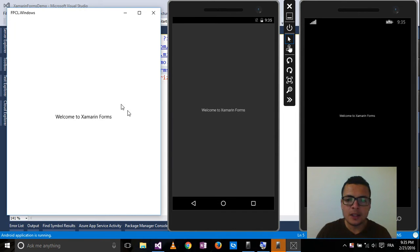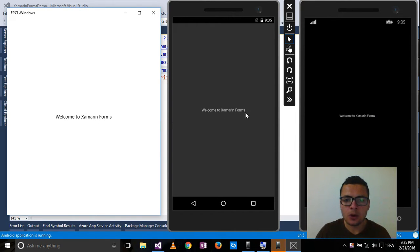Now let's say I want to customize this text independently for each platform.